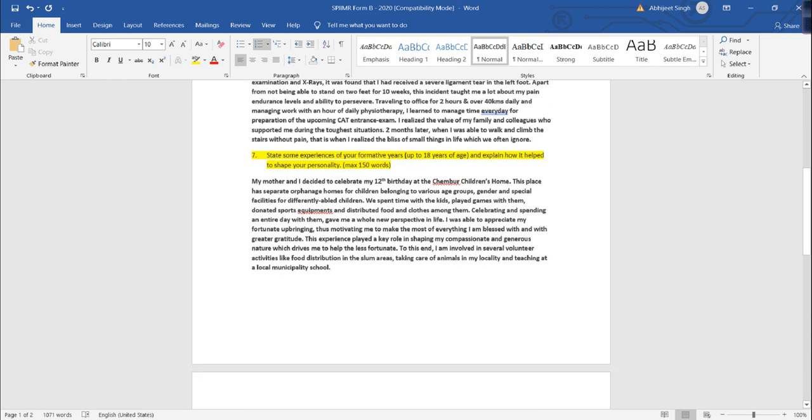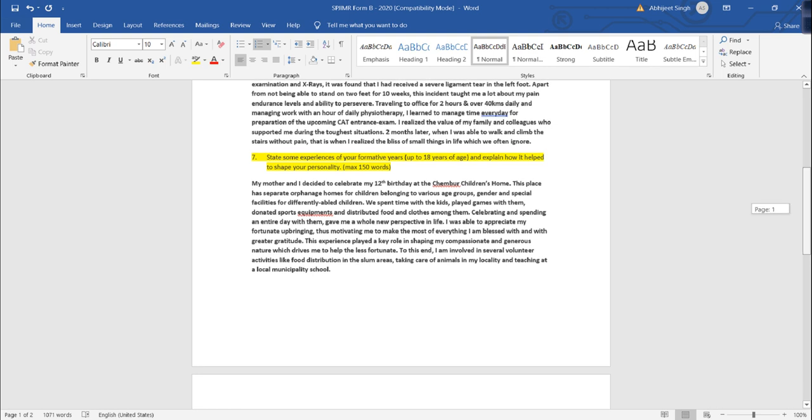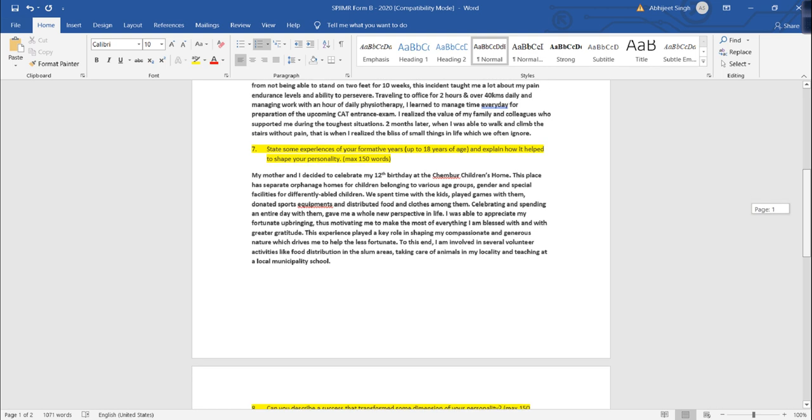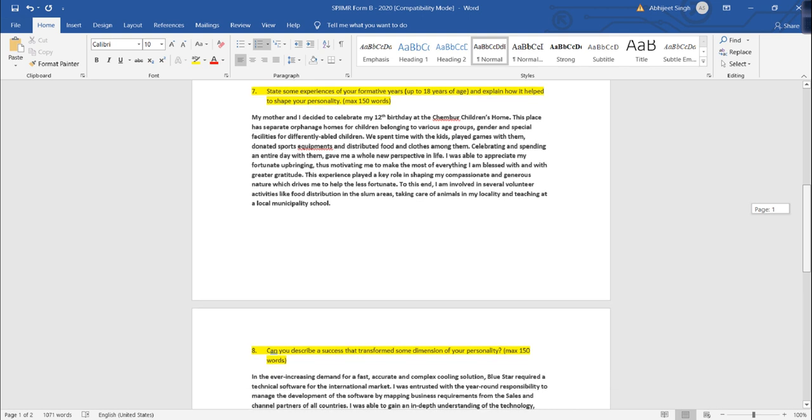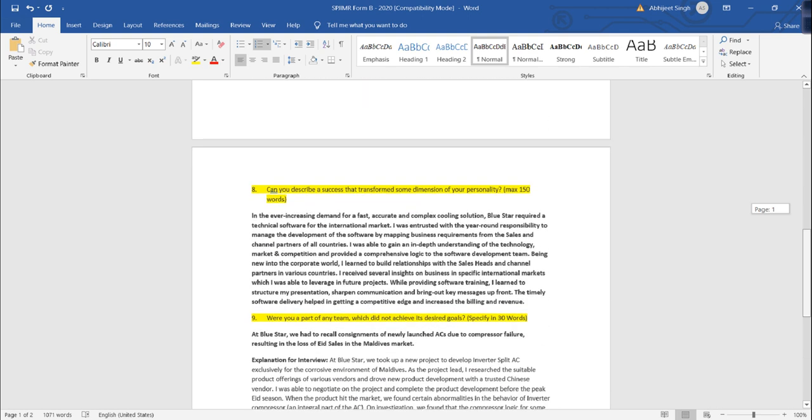Next question. State some experience of your formative years and explain how it helped you to shape your overall personality. This is also a very good question. What they want to understand is your personality trait and which all factors actually influence your current personality trait. In your formative years, you have to mention in 150 words.